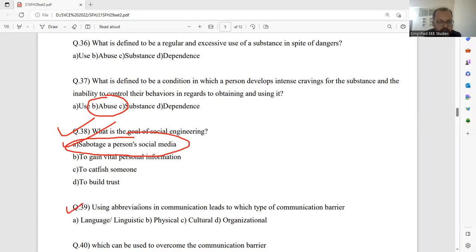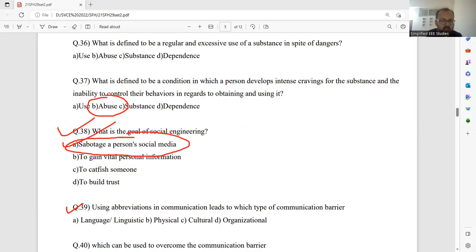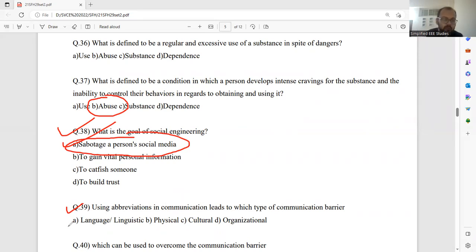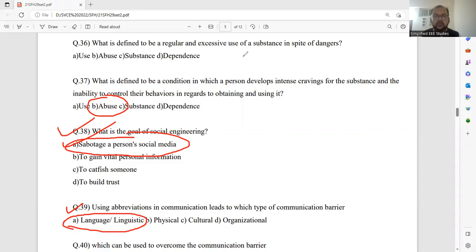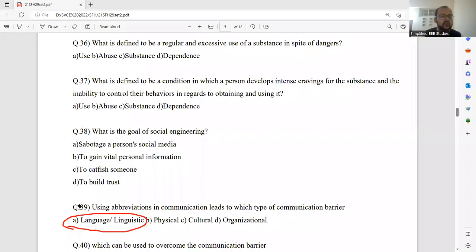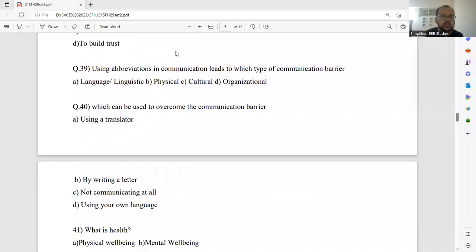Question number 39, using the abbreviations in communication leads, which of the communication barrier? Obviously, we have already discussed the same question, but for your information, let us say it is a linguistic or language barrier, because there are different abbreviations. If you use the abbreviation directly, that may at least the language issues.